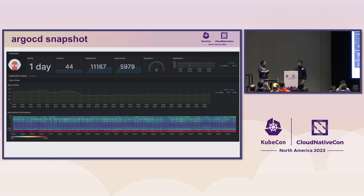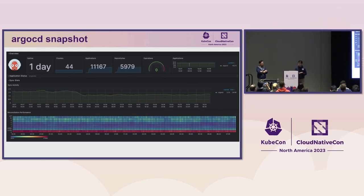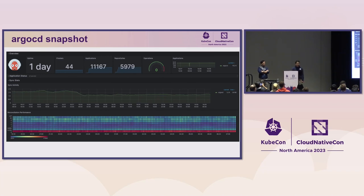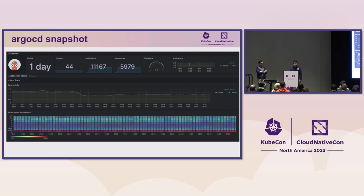This Argo CD dashboard snapshot we took two weeks back. There's an interesting story behind it. When we were preparing our KubeCon talk proposal a few months back, we were at 7,000 Argo CD apps. Looking at the growth rate, we predicted we would reach above 10,000 today — that's why the title '10,000 Argo CD apps.' And today we made it: it's now 11,000 Argo CD applications.